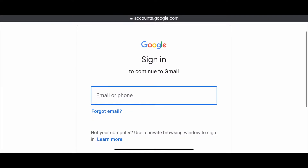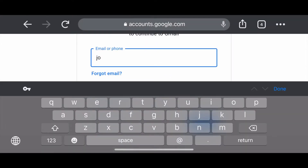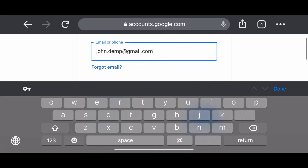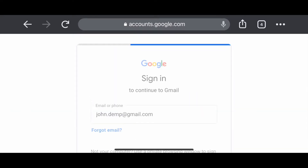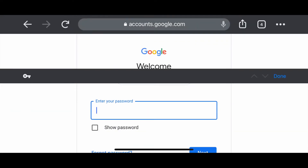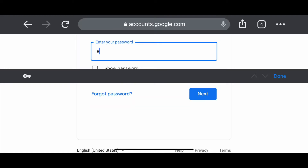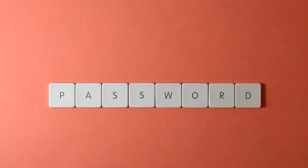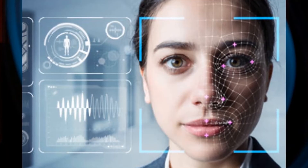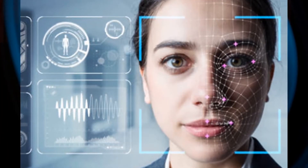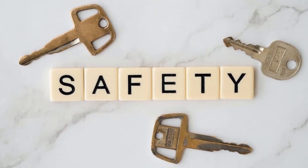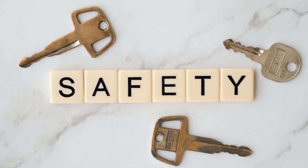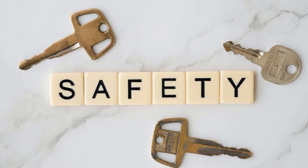When you access your email account, you must first input your email address and password for authentication purposes in order to access your secure personal information. This is an example of information security. Whether you know it or not, you have information that you need to secure. Entering passwords, using face recognition on your phone, typing in a passcode, or even using your fingerprints to access your devices are all types of authentication. See how it applies in your everyday life situations?